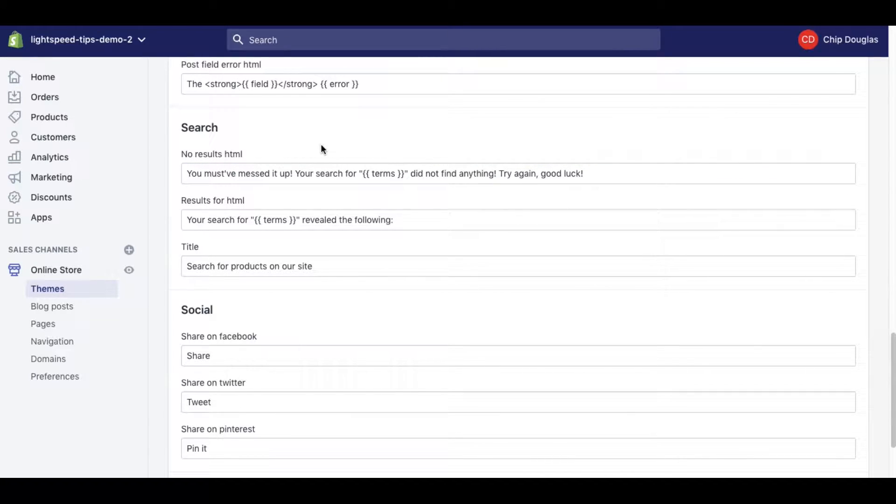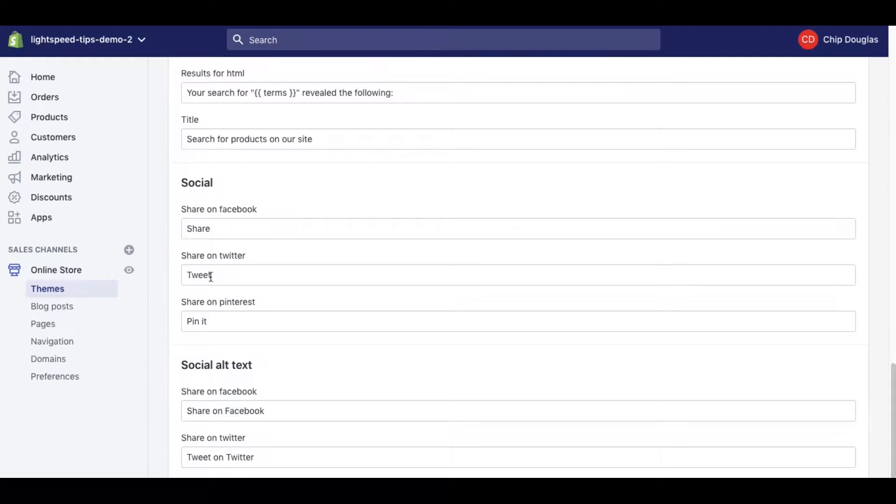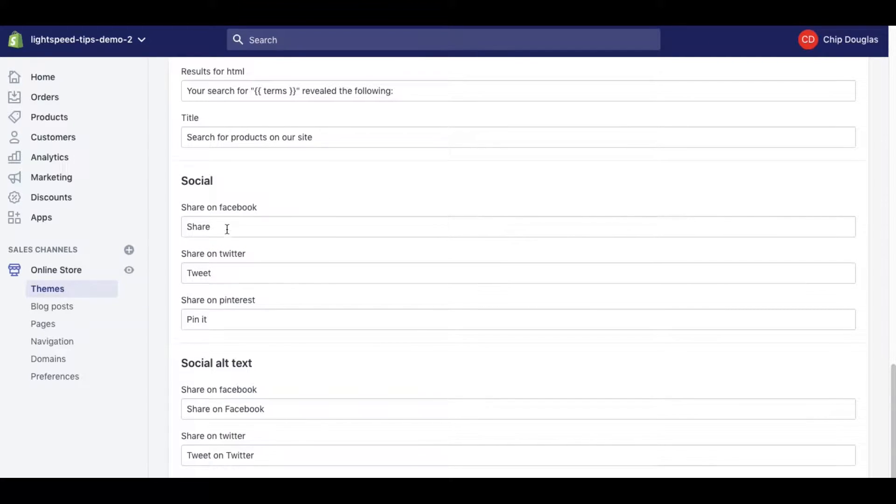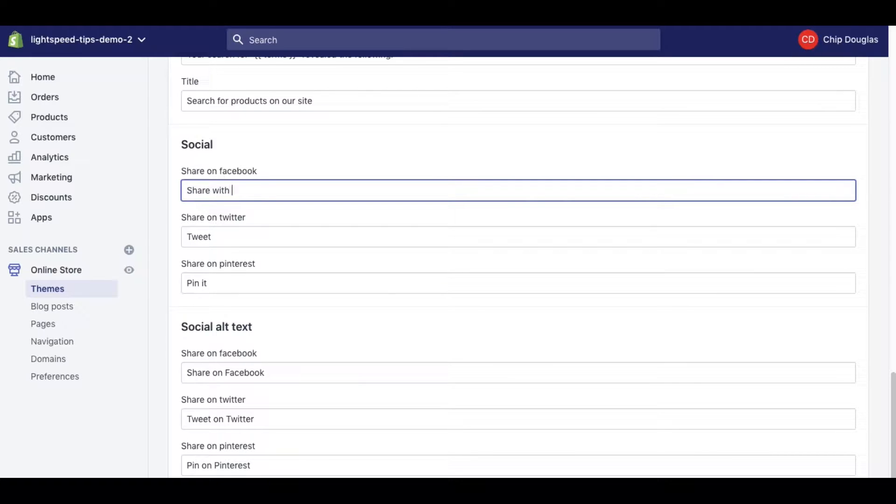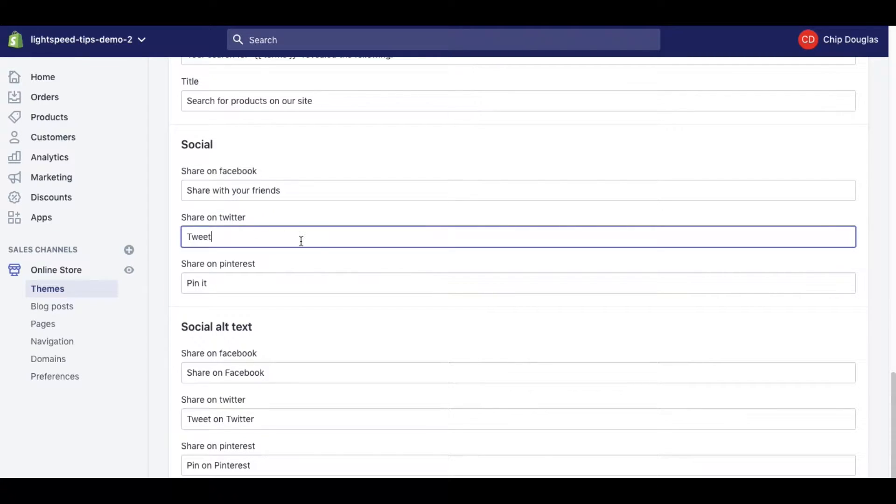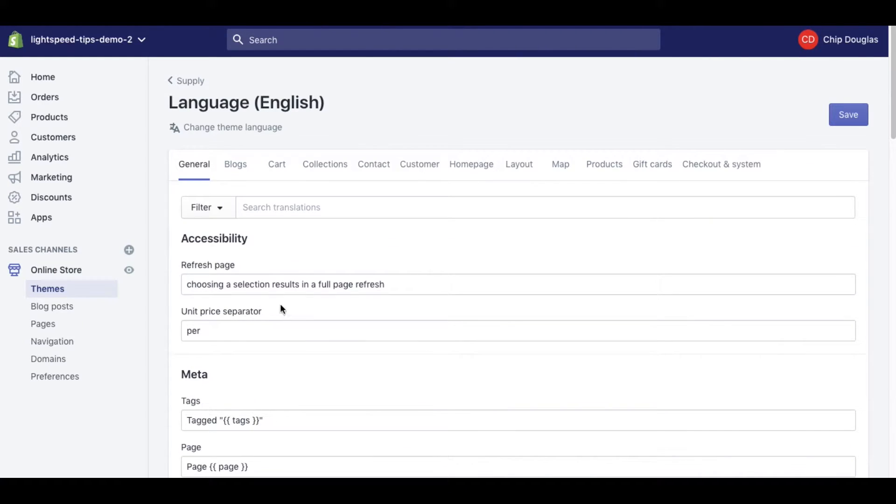You could personalize it with your brand, you could personalize it with a lot of things if you want to be a little bit more trendy with the way things appear. For your social links, for example, if you're going to share it on Facebook, share with your friends, you know... Tweet it loud, I don't know, you could tell your heart's content. You can spend a lot of time in here.